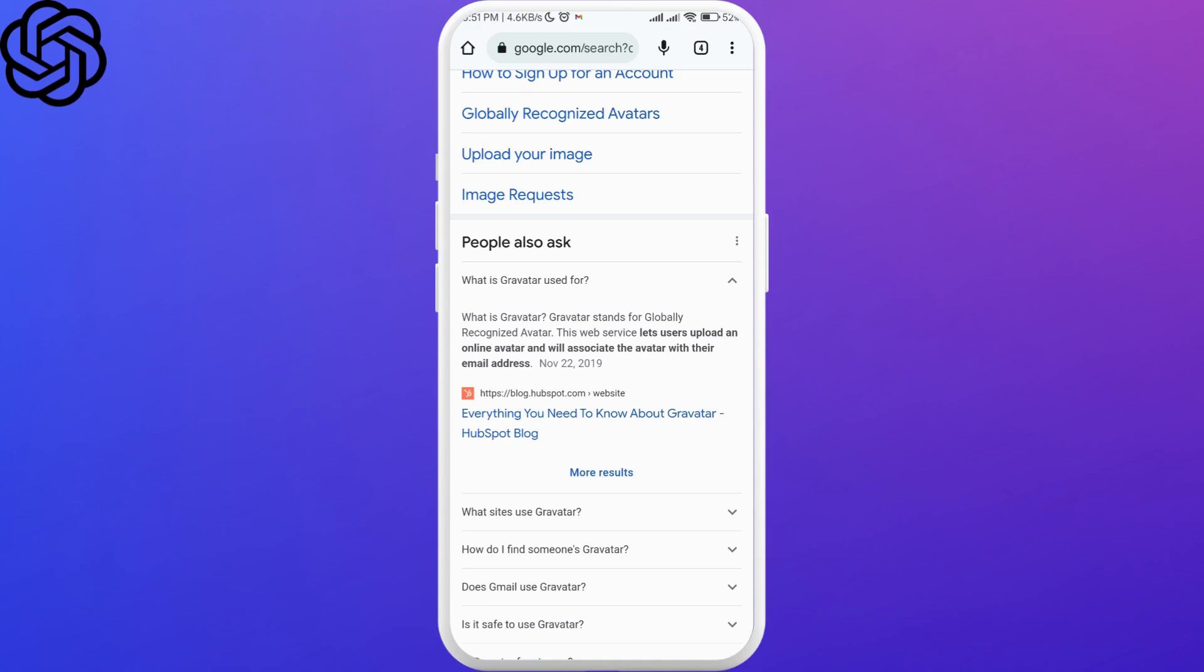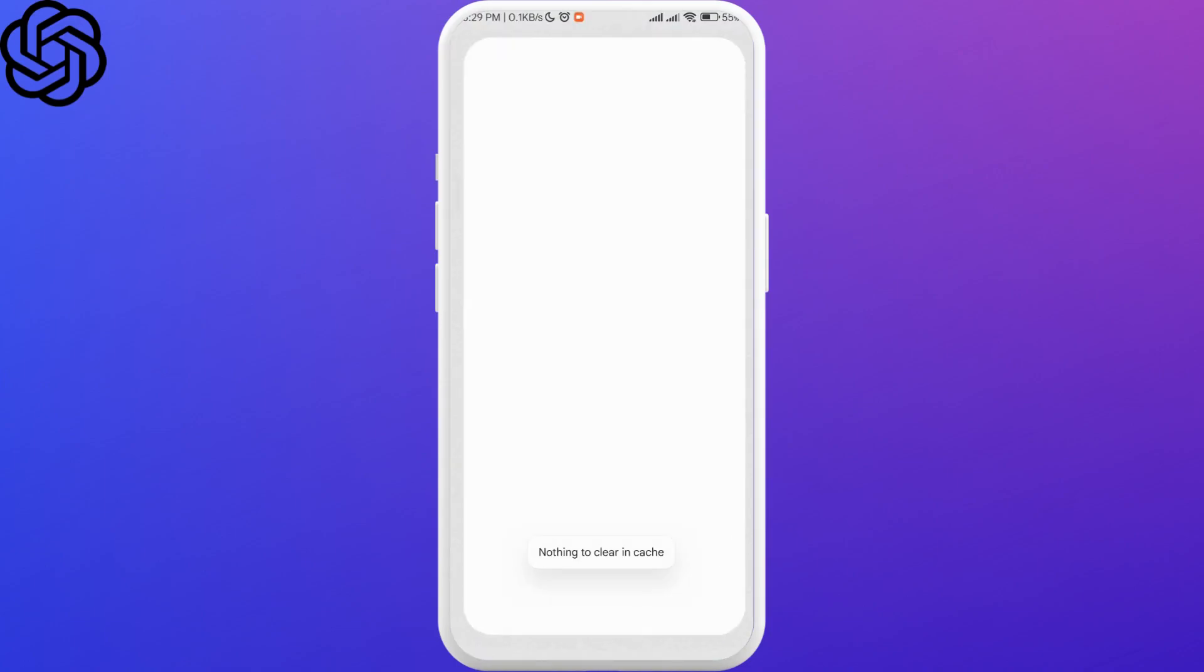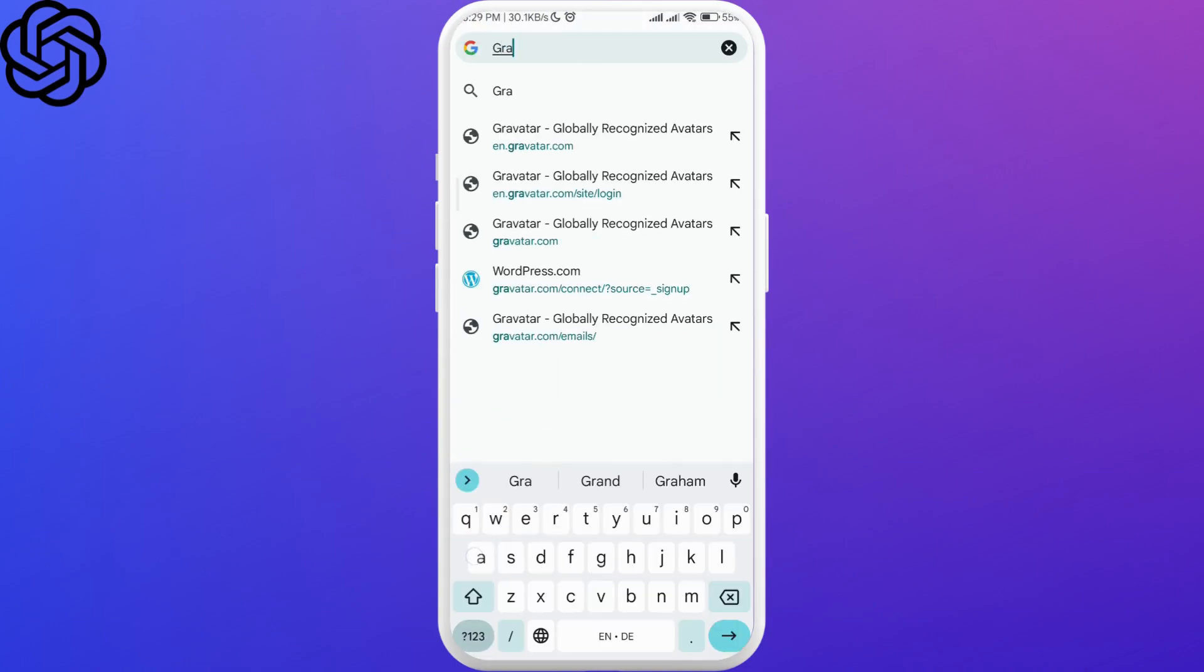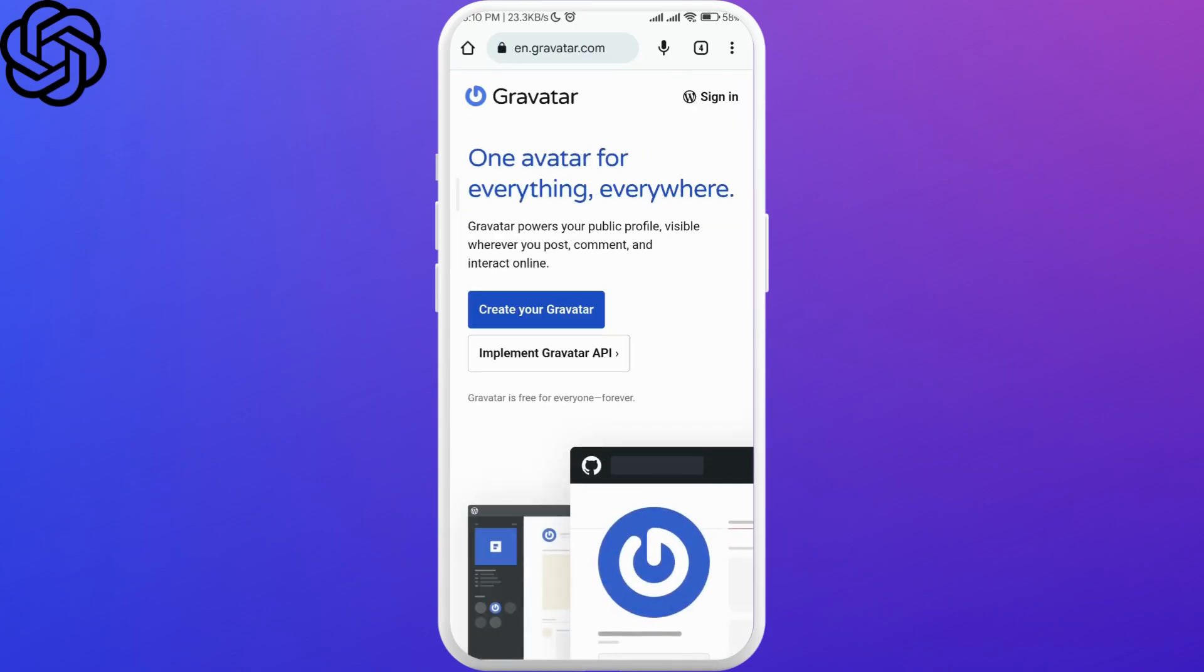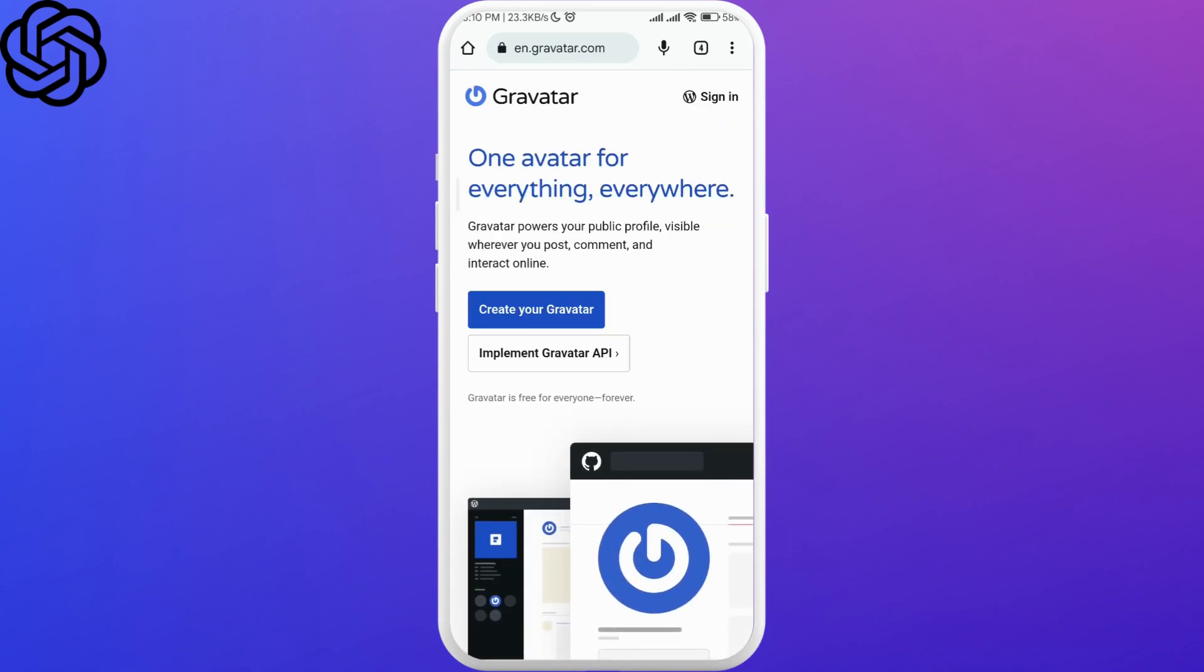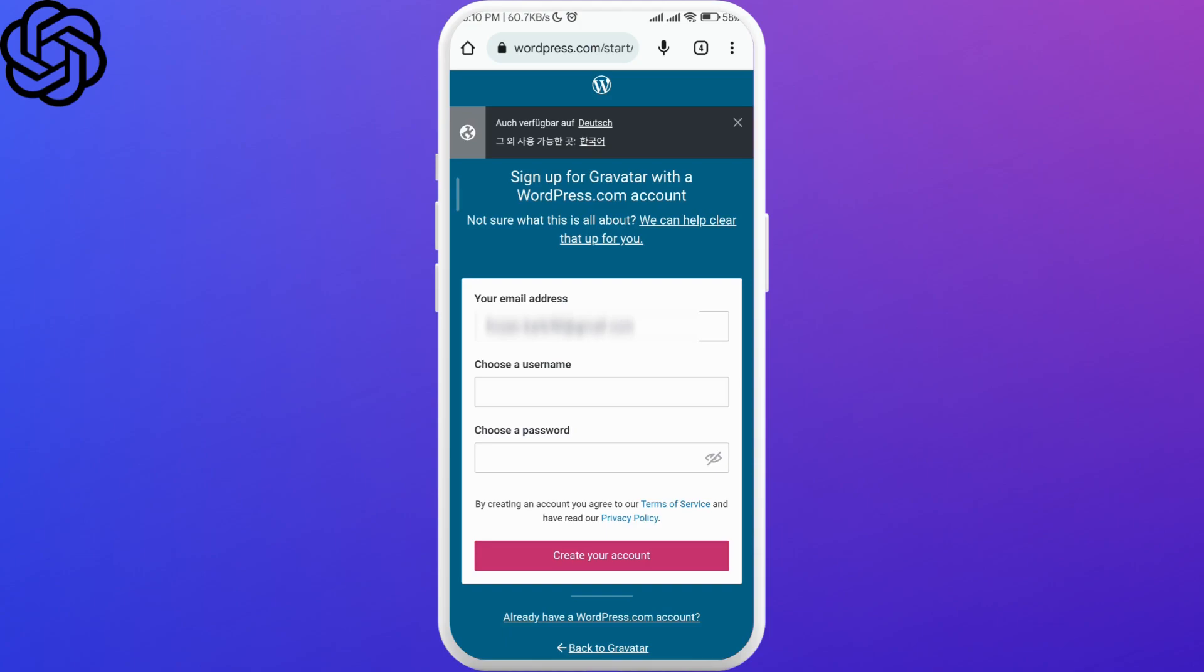Just go to your browser and search for Gravatar. Click on the very first link that you get and go ahead and click on 'Create Your Gravatar'. Now you have to enter your email address.